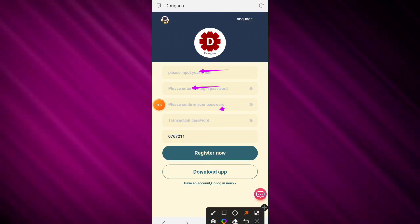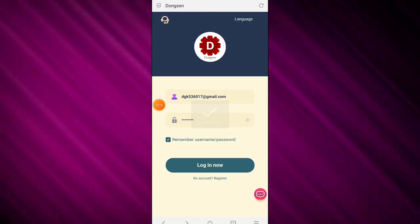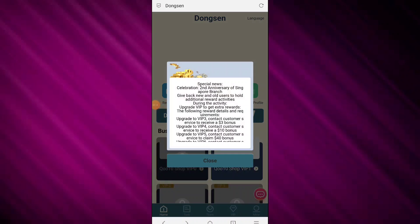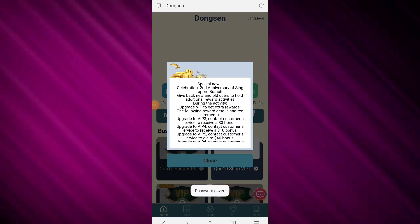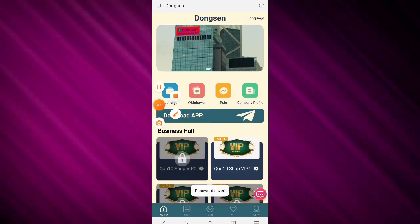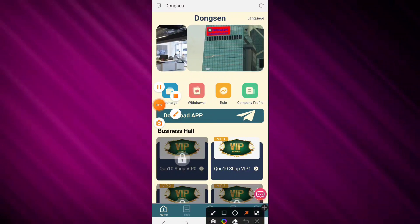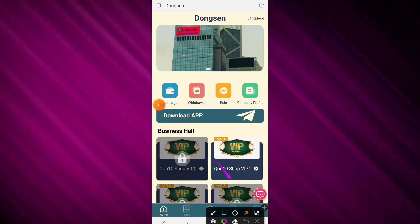You will need to register your account on this platform. Click the register now button, and the register process is successfully done. When the registration is complete, you will need to simply click the mine button.